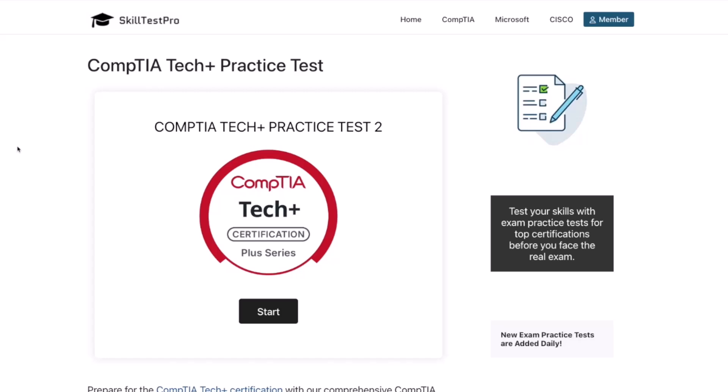Hey, everyone. Welcome to the video. Today we are going to be tackling a CompTIA Tech Plus practice test, ideal if you're starting your IT journey or preparing for certification. This exam focuses on the fundamentals: hardware, software, networking basics, troubleshooting, and IT best practices. We'll be using SkillTest Pro, which provides realistic exam-style questions to help you learn by doing and build real confidence. All right, let's dive in.